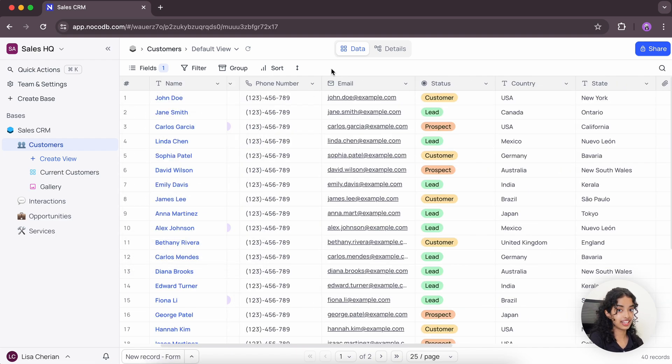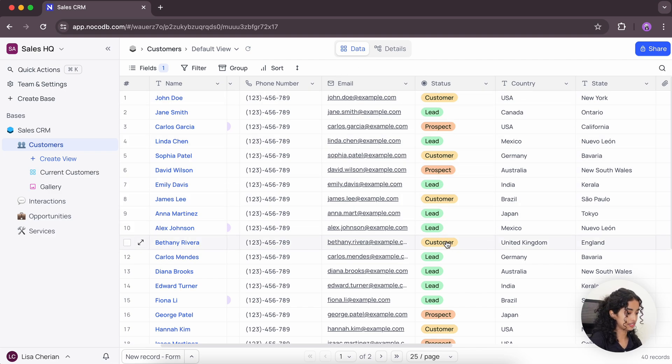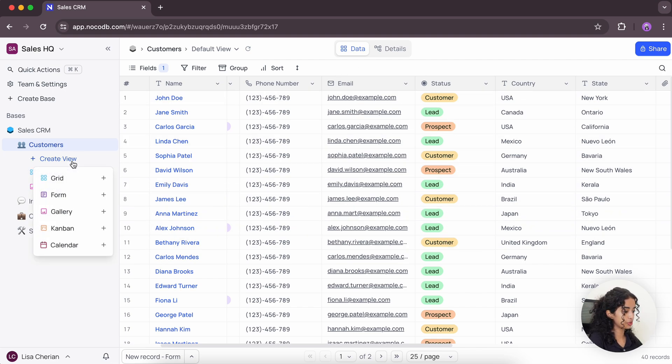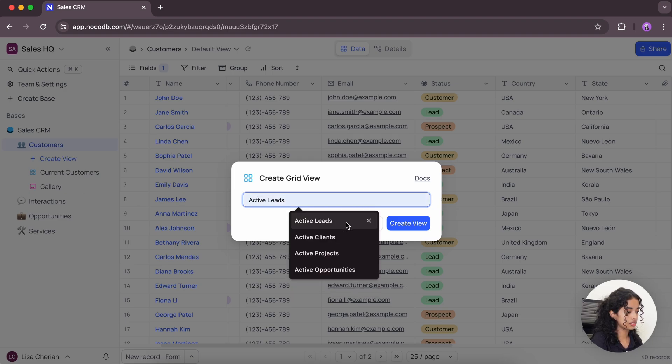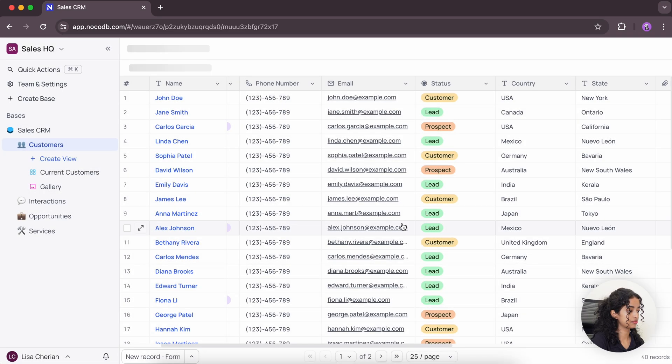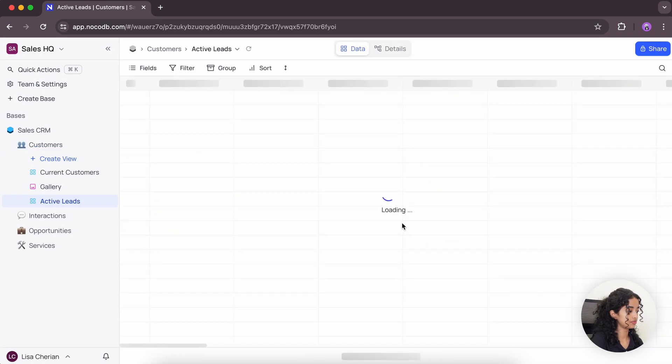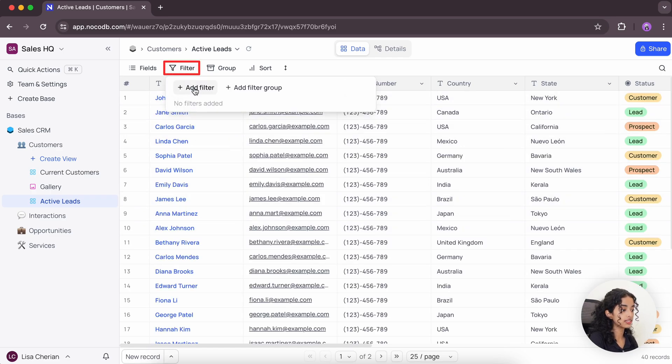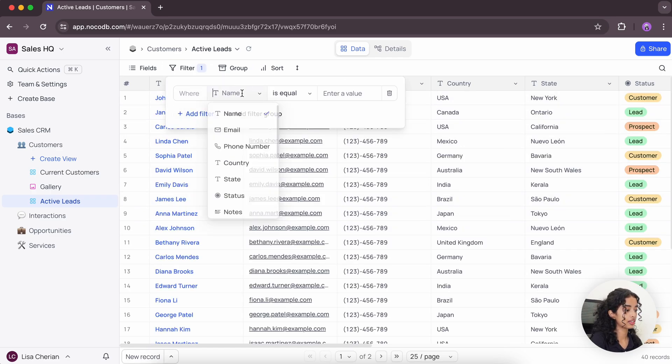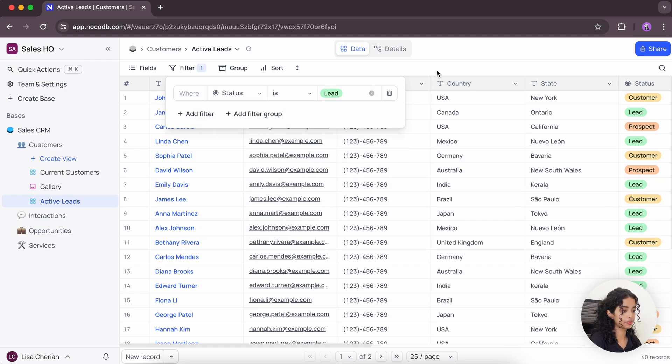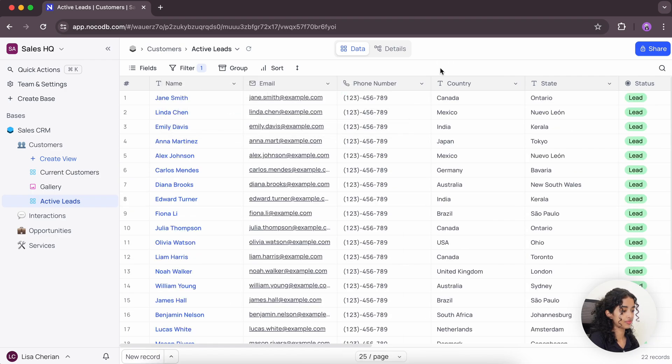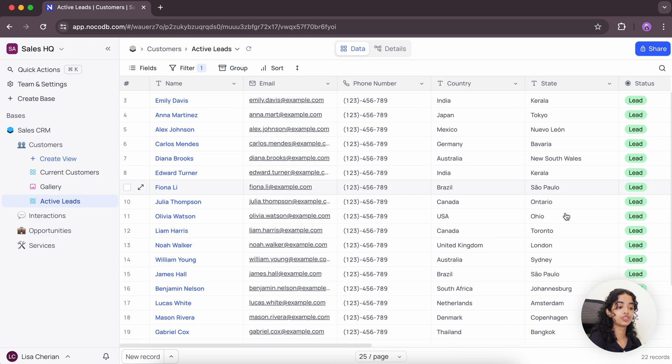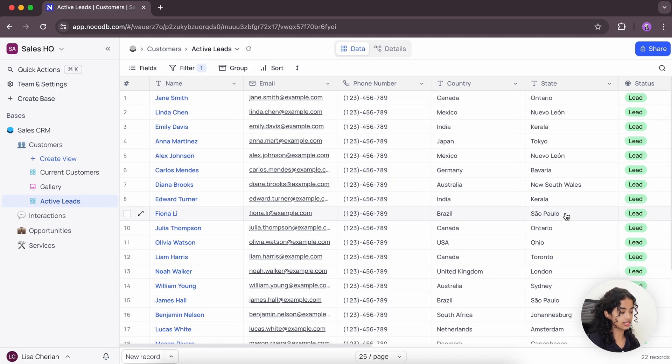And next, let's create a new GridView to list out all the active leads from this list. Create view. Let's name it active leads. Now let's add a new filter where status is lead. Now we have a list of active leads.